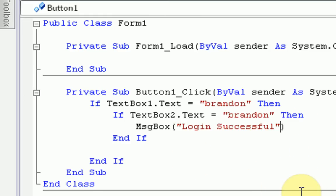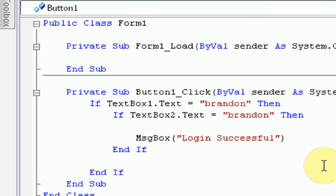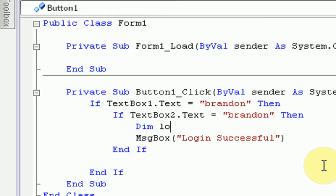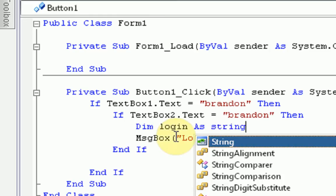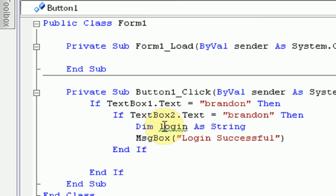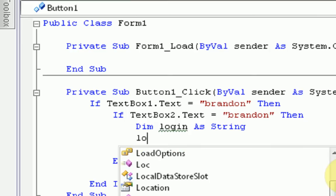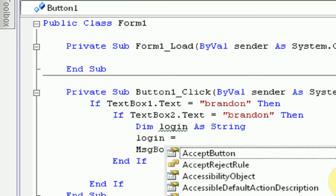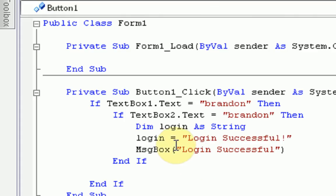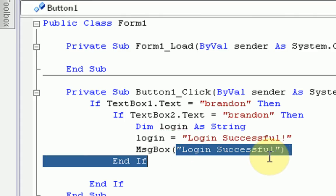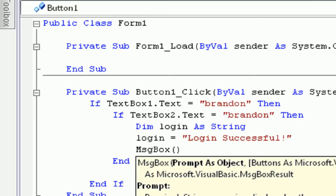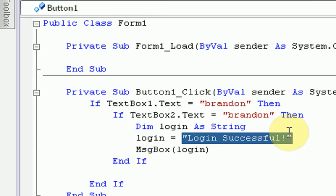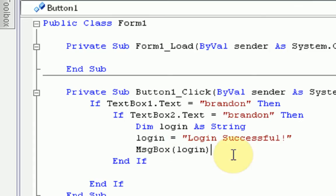So, what we're actually going to do to experiment with that is we're going to make a variable. So, if the password is correct, we're going to make a new variable with the dim command. Dim login as a string. So, we're making a new variable, and we're declaring it as a string. A string is something that holds text. So now we need to say what login is. We'll say login equals quotations login successful. And instead of displaying login successful in the message box, we'll actually display login, the variable, which will display this.